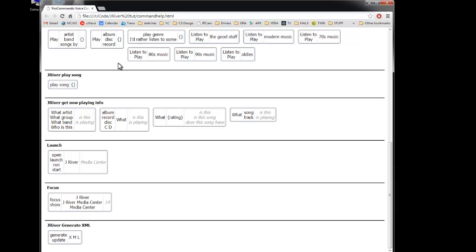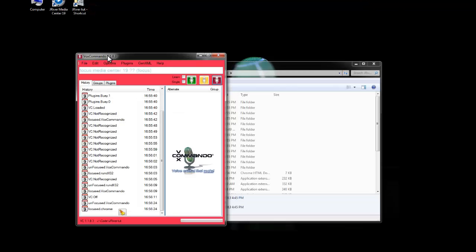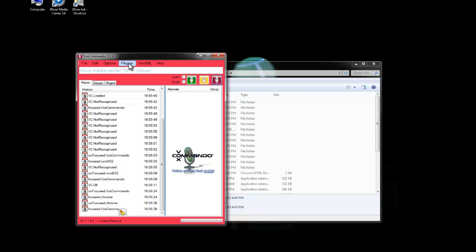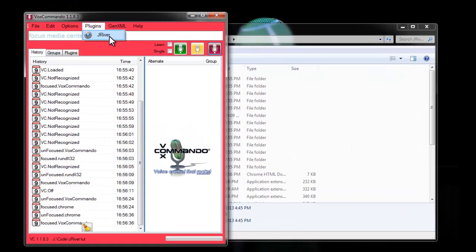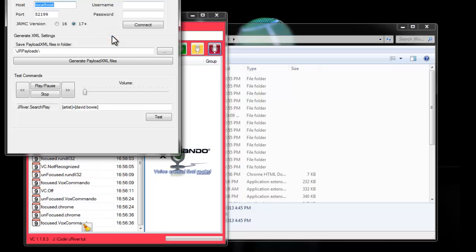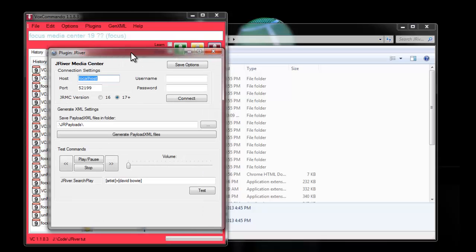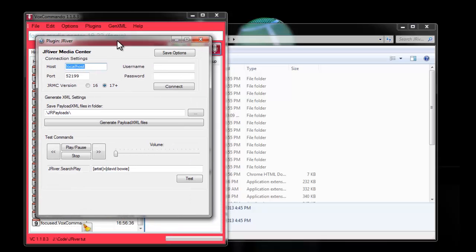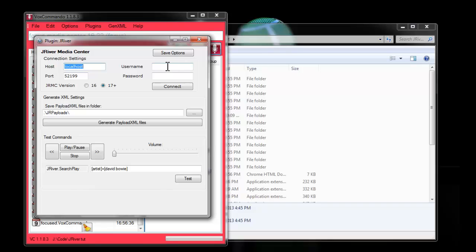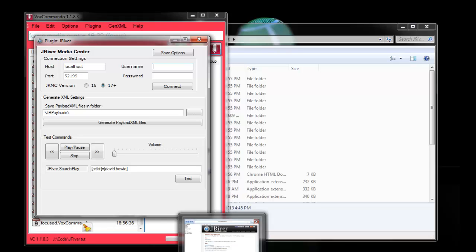But we do need to generate XML. This is the process of telling VoxCommando what's in your media library. So we go to the plugins and open up the JRiver settings.